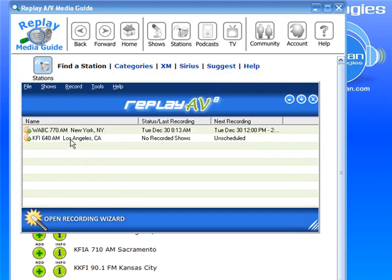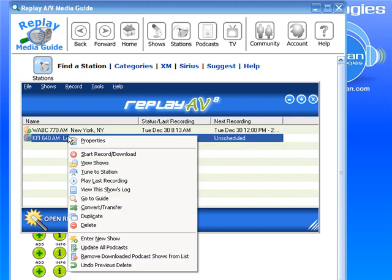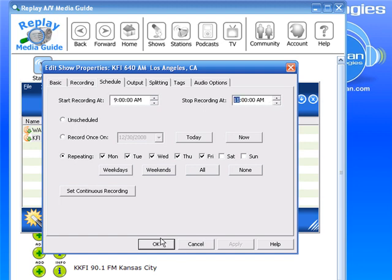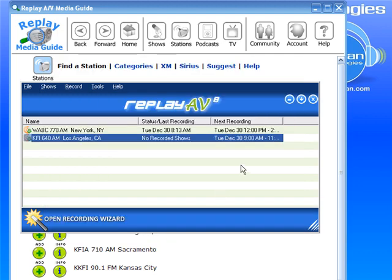It's added. If I want to schedule it to record the morning show, I left-click, go to Properties, go to Schedule. I click Weekdays, and let's say I want to record from 9 to 11. Then I click OK. It's telling me that this morning at 9 o'clock it will record for two hours, every day this week and subsequent weeks, as long as Replay AV is open and my computer is on. That's all there is to it. I hope that was clear. Enjoy.